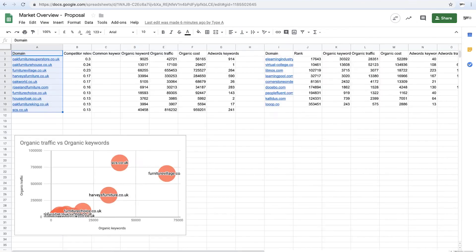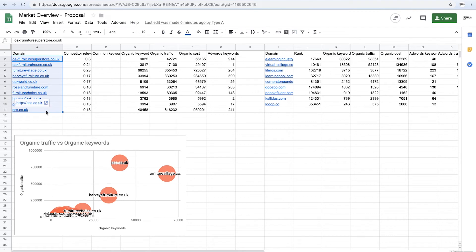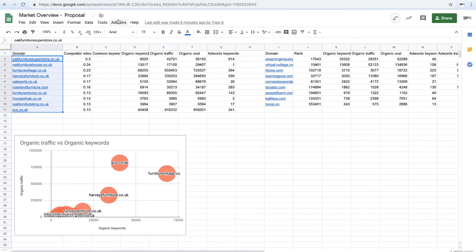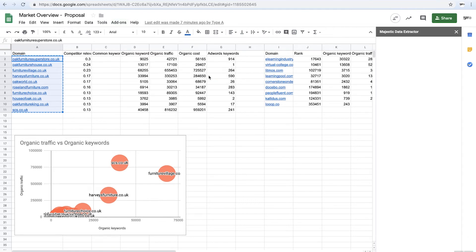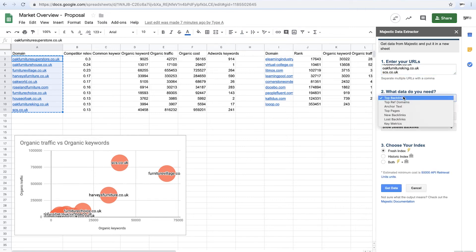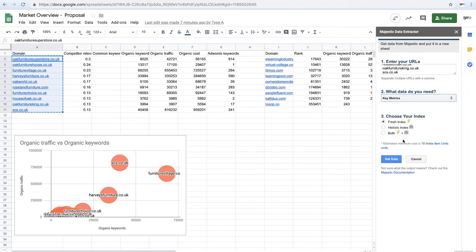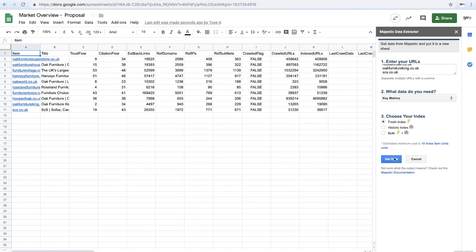So you can see here, this is all the competitors. So what I can actually do here is take the list here and copy it. I've got another add-on. I love an add-on. And I'm going to extract Majestic link data. Alrighty. So I'm going to drop that in there. Show me the key metrics. I'm going to get the data, and all that's going to do, give me top line trust flow and citation flow for each of these. There we go.